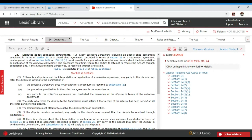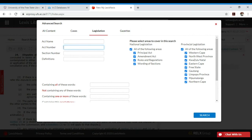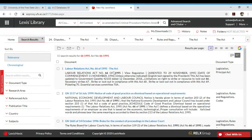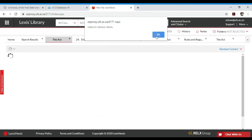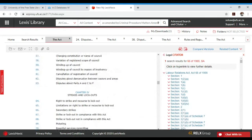Going back to how to search: you click on Advanced Search, and instead of using the Act name, you can also use the Act number. I know the number is 66 of 1995 — that is the Labour Relations Act. I simply type '66 1995' and click Search. It takes me straight to the first result — Labour Relations Act. When I click on it and click OK, it gives me the Labour Relations Act. I scroll down and get all the chapters and all the relevant sections within each chapter.